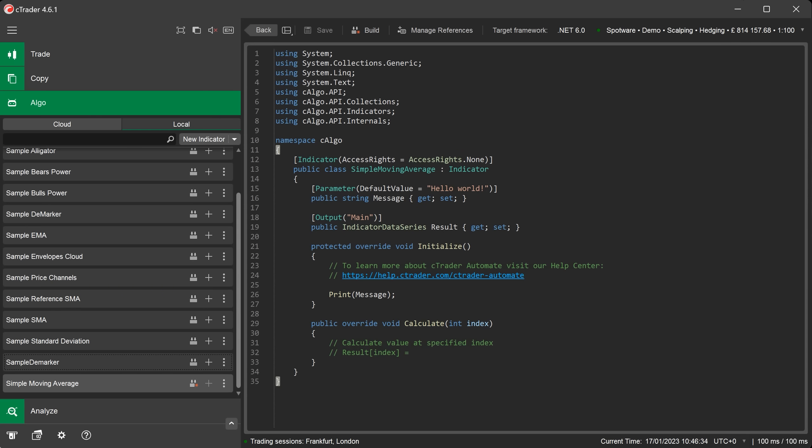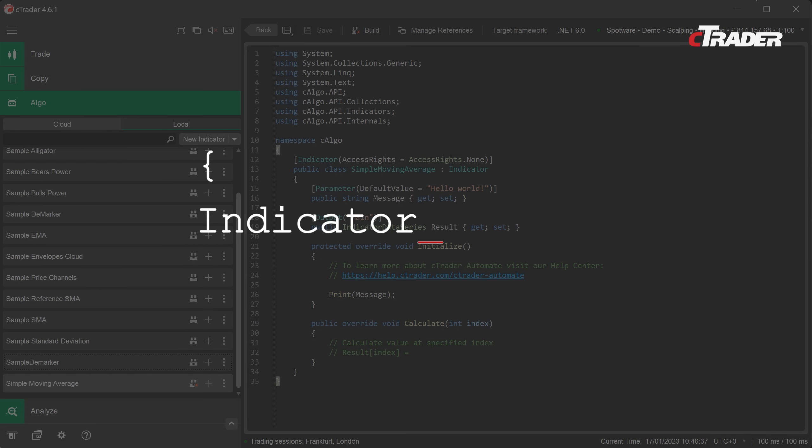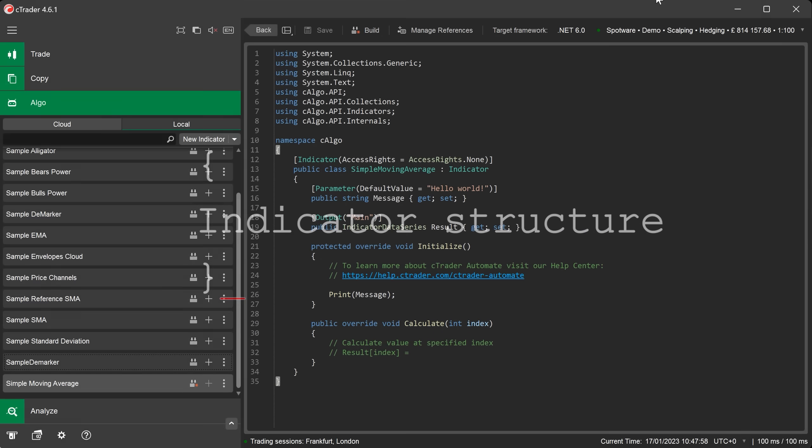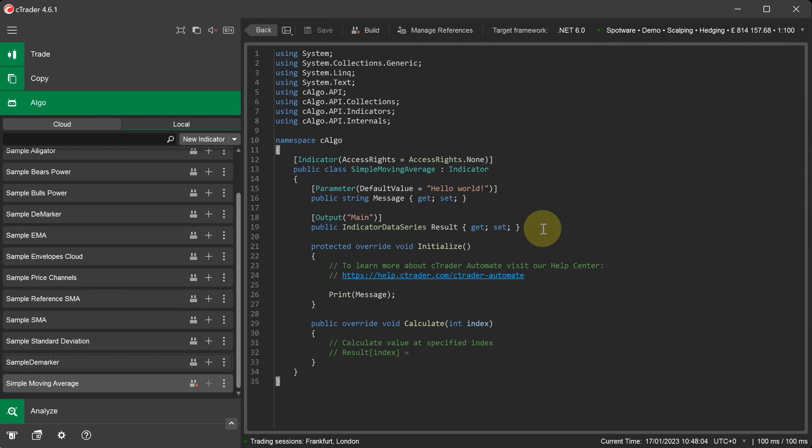Now we are ready to start coding the logic and formulas for our custom indicator. Before we begin I will quickly explain the indicator code structure shown in the code editor window. This will show the default parameter settings and the methods for calculating and displaying the indicator on the chart.